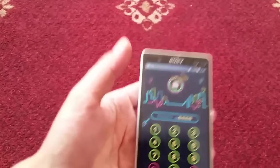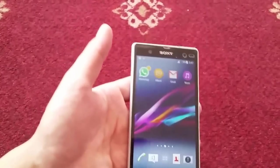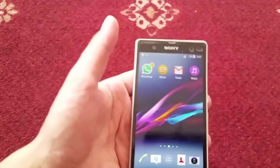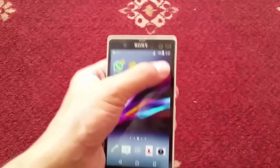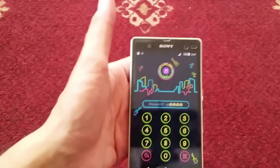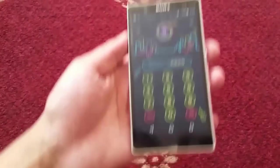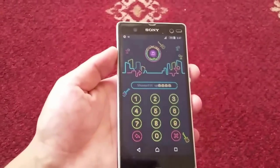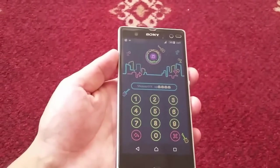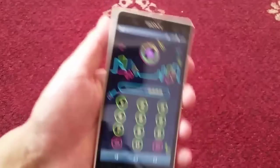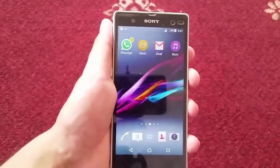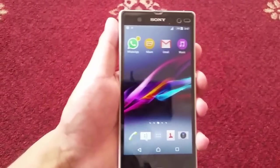The most annoying thing is I can't even listen to the music on his phone — he just locked his music app too. Come on, who in the world locks the music app on their phone? Anyway, in this video I'm going to show you how to unlock such locked apps.